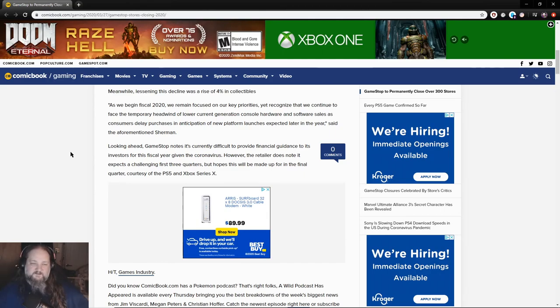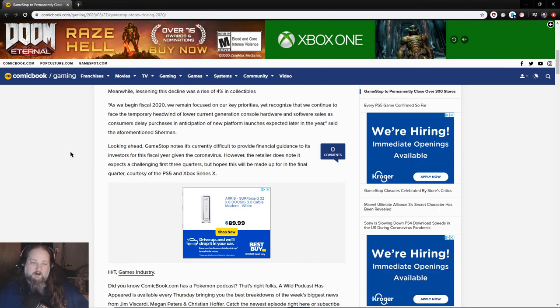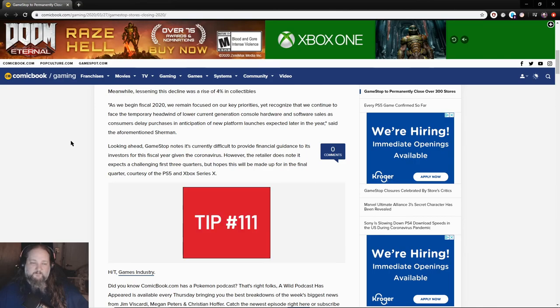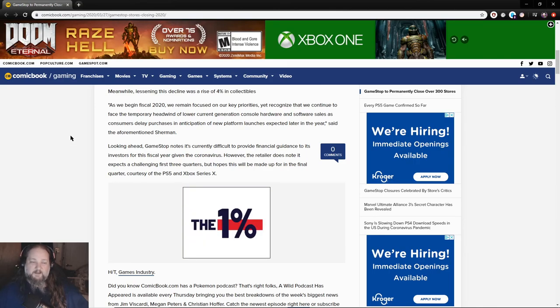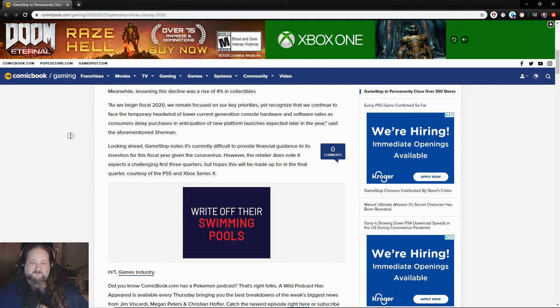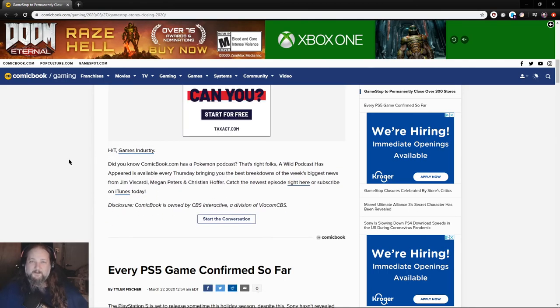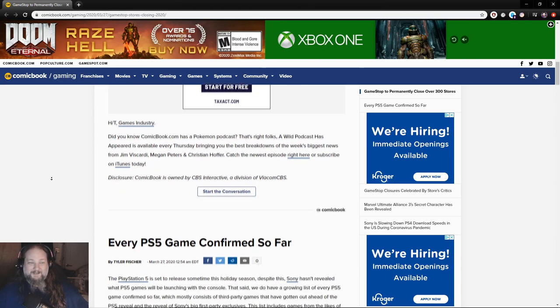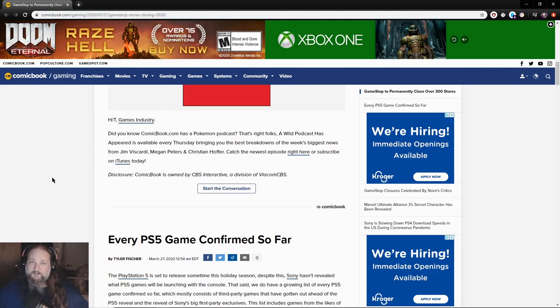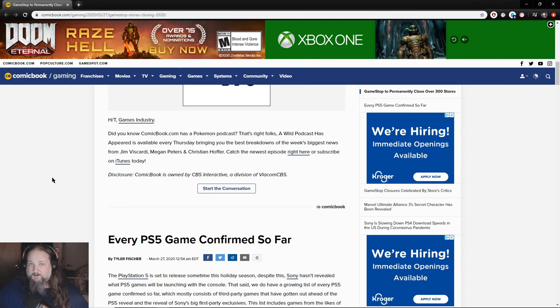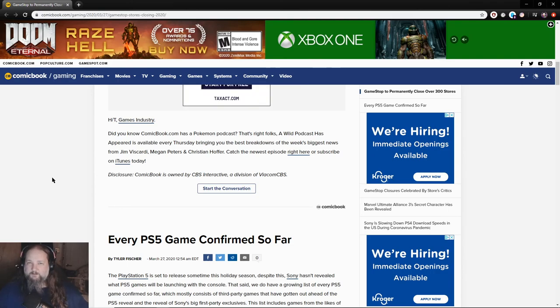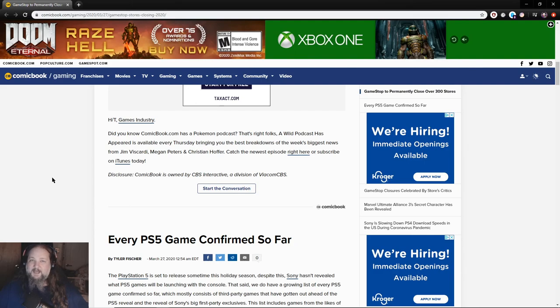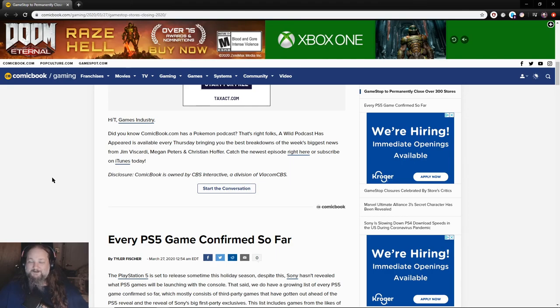Looking ahead, GameStop notes it's currently difficult to provide financial guidance to its investors for this fiscal year given the coronavirus. However, the retailer does note it expects to challenge the first three quarters but hopes it will be made up for in the final quarter courtesy of the PS5 and Xbox Series X. I'm going to go ahead and speculate right here, probably not. Everyone's really, really pissed off at GameStop for the crap that they pulled at the very beginning of the coronavirus panic.